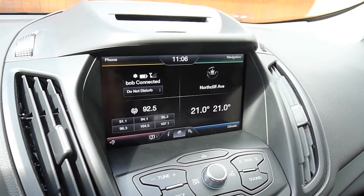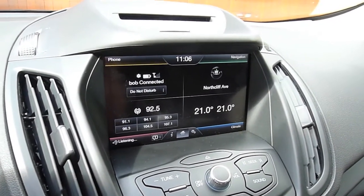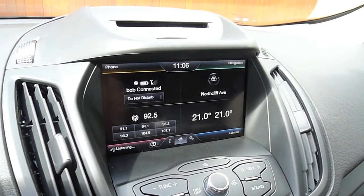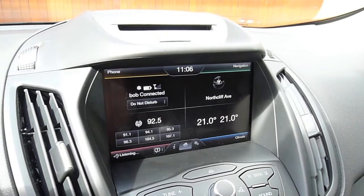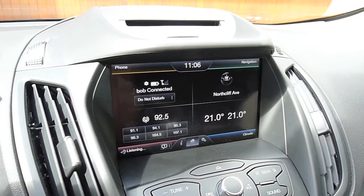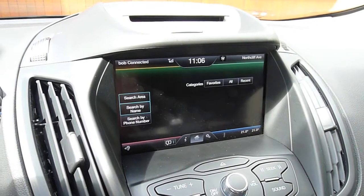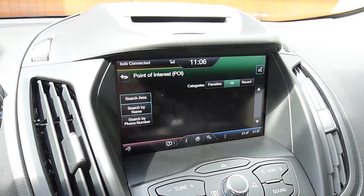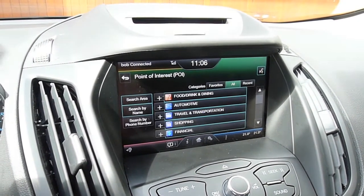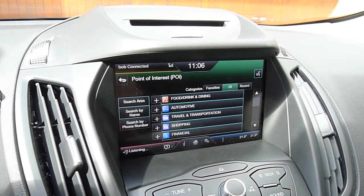Please say a command. Navigation destination POI. How would you like to search? By name or by category? By name.